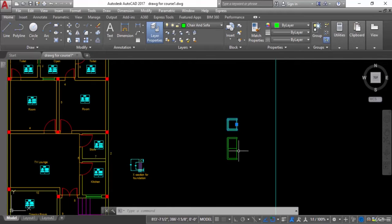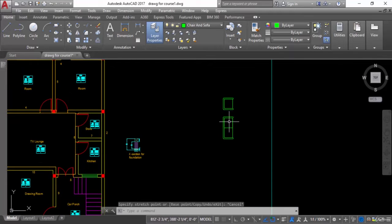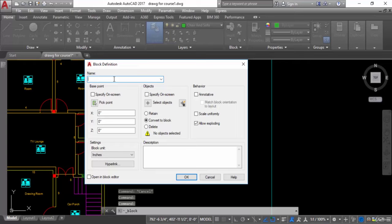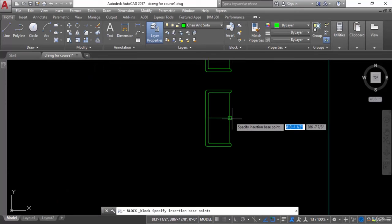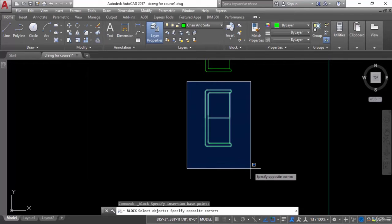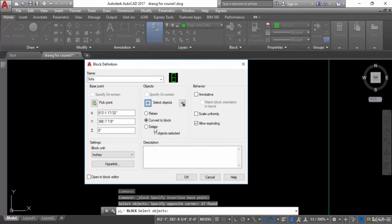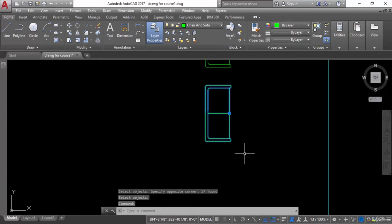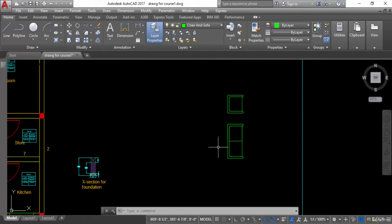I also want to convert the sofa into a block. I will go to New, write the name: sofa, then select the pick point, and use the Select Object option to select that particular object. I will hit Enter, make sure Convert to Block is checked, and press OK. The sofa is now converted into a block.